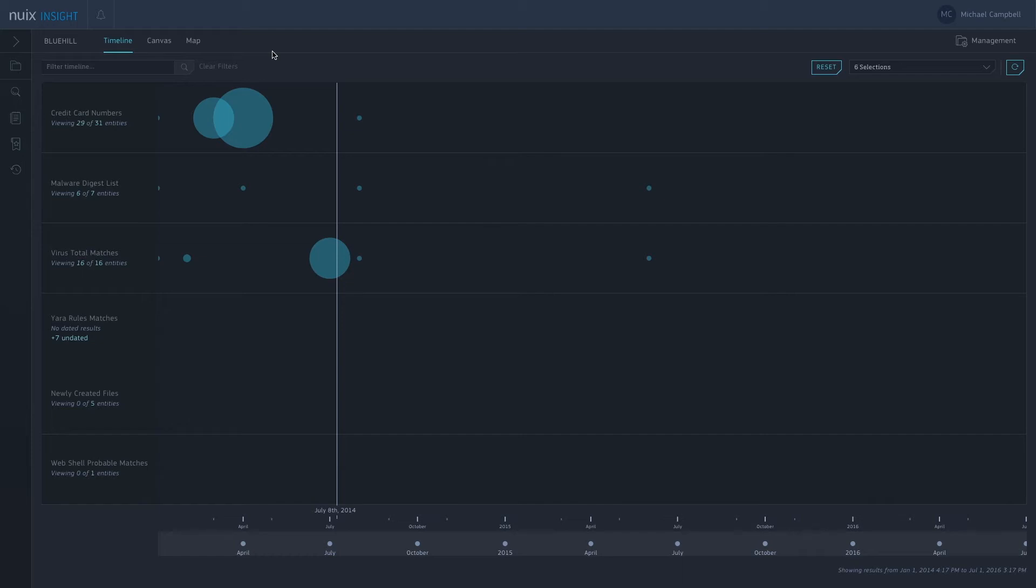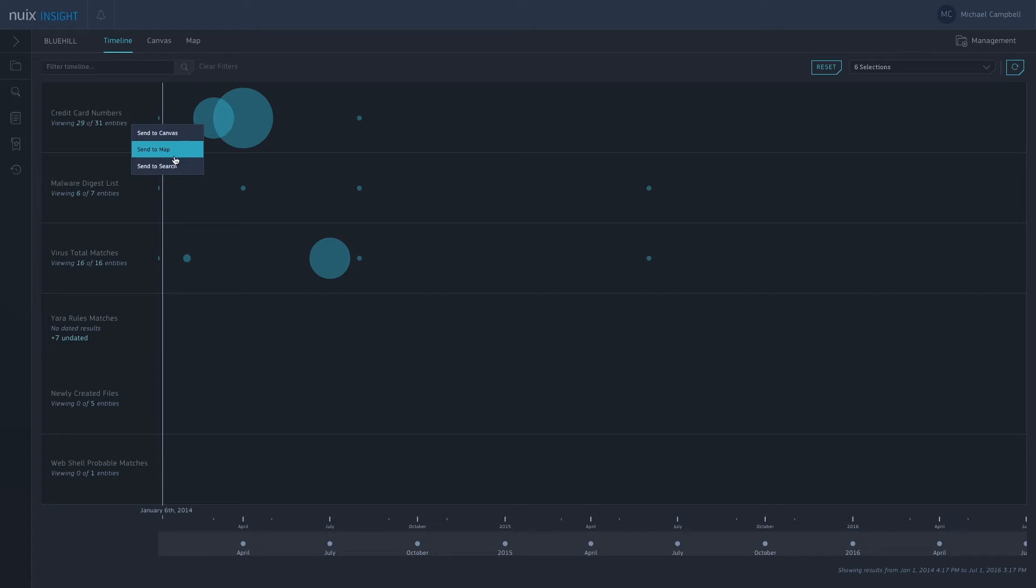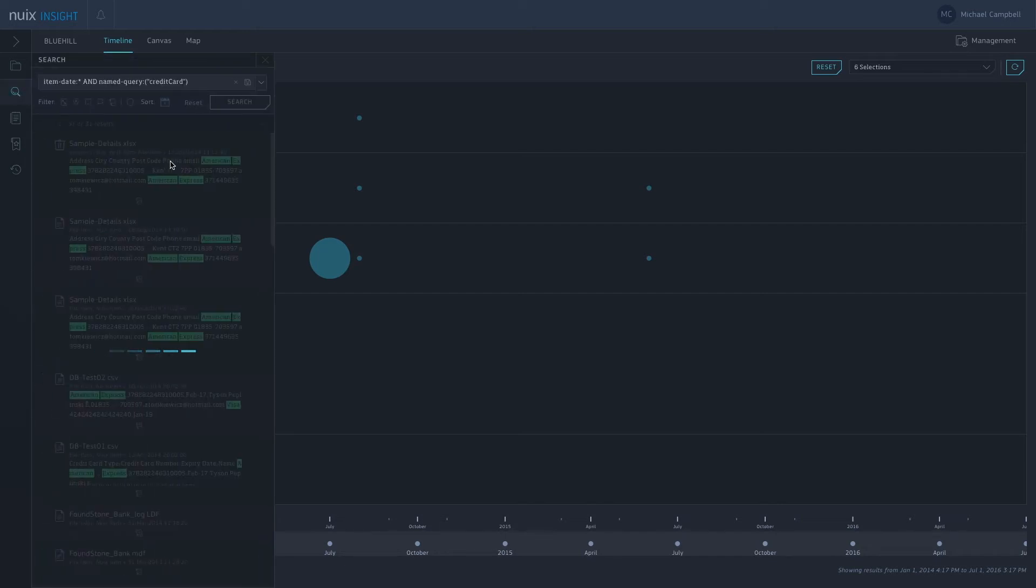So that's kind of what some of these are showing on this timeline here. If I go through the top one first, we've got matches for credit card numbers here. I can just take a look at all of these if I want to. I can send them onto our Canvas which is our main investigation view, or I can just send them to search if I want to take a look at the specific files.